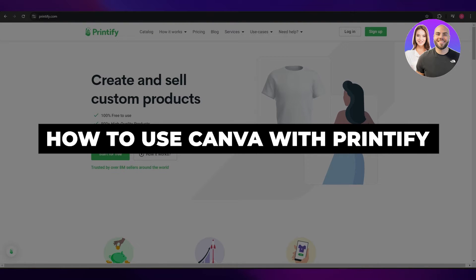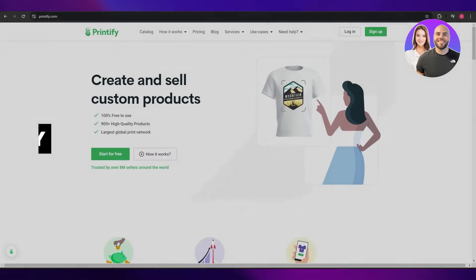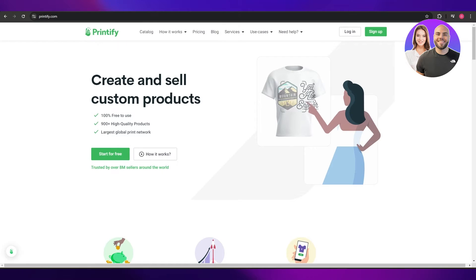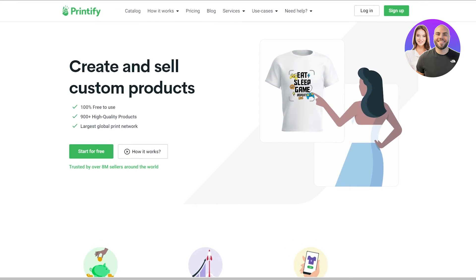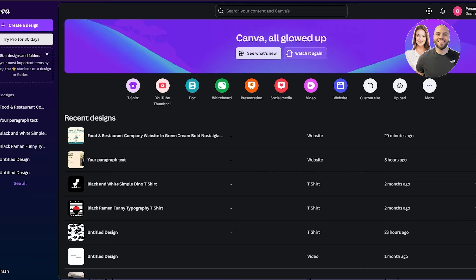How to use Canva with Printify. Hi guys, welcome back to another video. In today's video I'm going to be telling you how you can use Printify with Canva, so having said that let's just jump into the video.